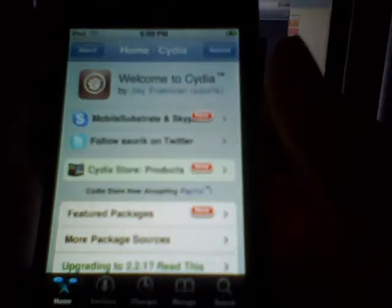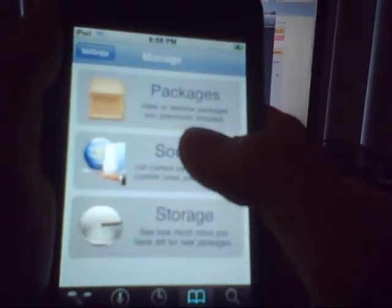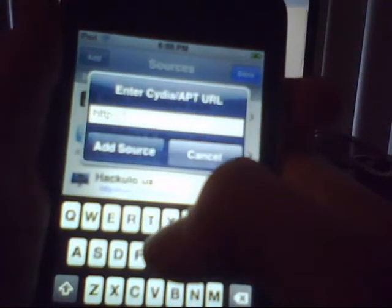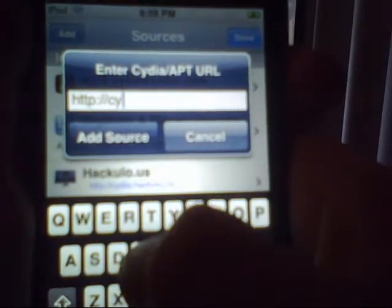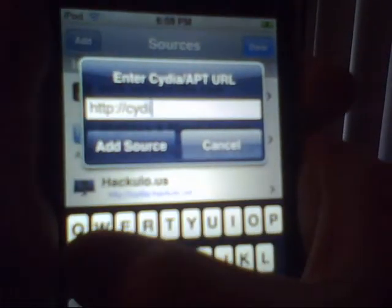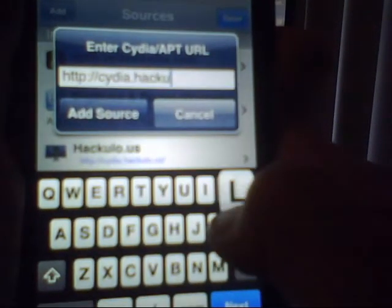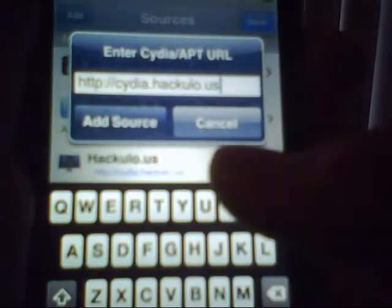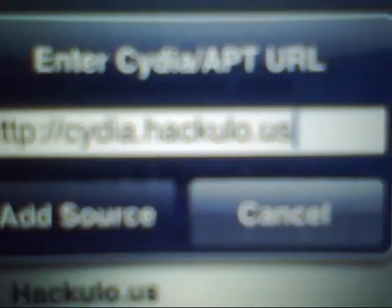This is the Cydia app on my iPod. Okay, go to Manage and go to your Sources. You want to go to Edit, then Add. You're going to want to add the source: cydia.hackulo.us — right there.